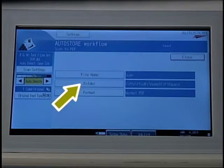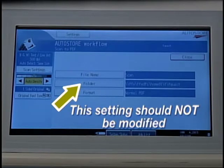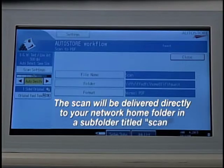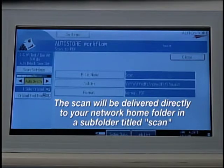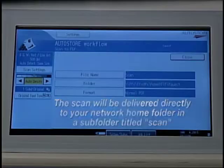The next option, Folder, is the path to your home folder. This setting should not be modified. The scan will be delivered directly to your network home folder in a subfolder titled Scan.